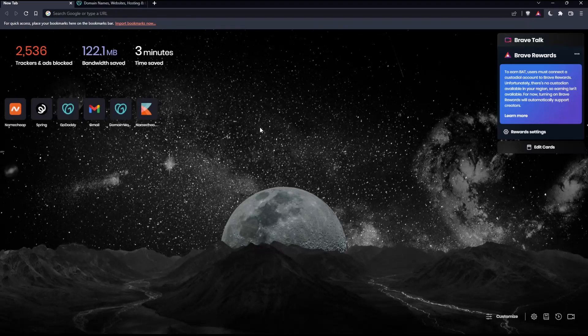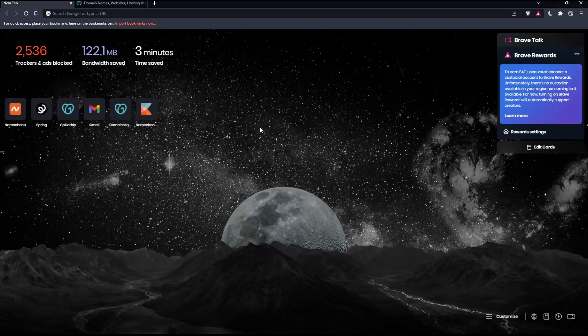Before we start, the first thing you'll want to do is open whatever browser you're going to use to follow these tutorial steps. Here in my case, I'm using Brave, but you can use any other browser that works for you.